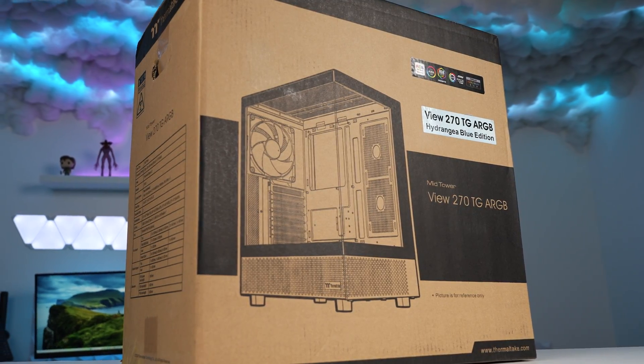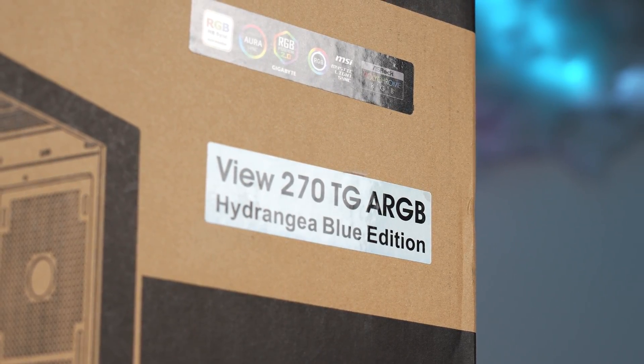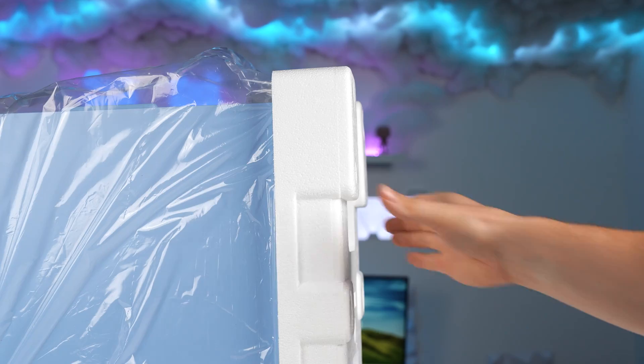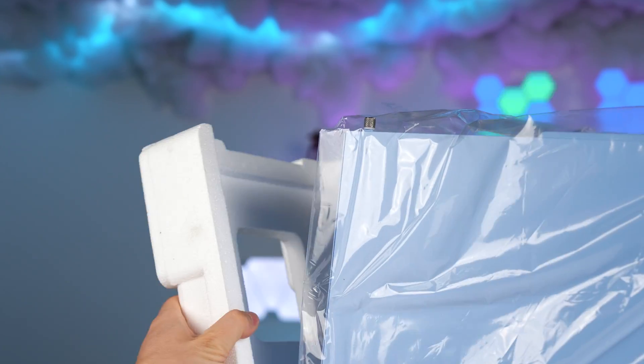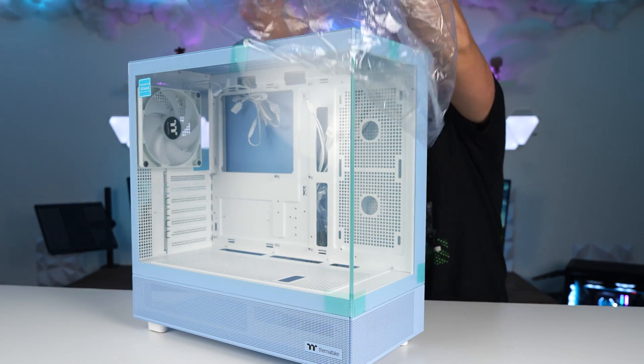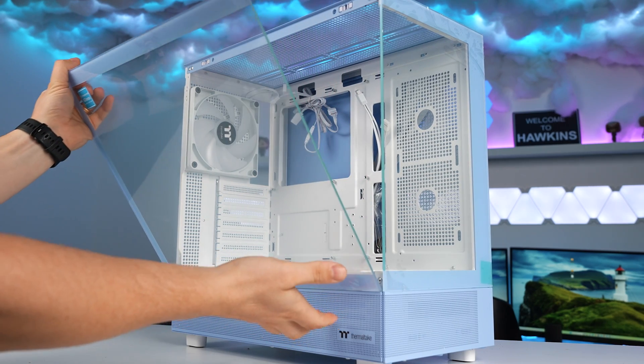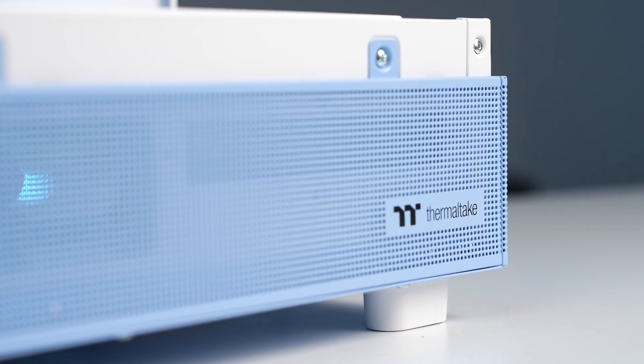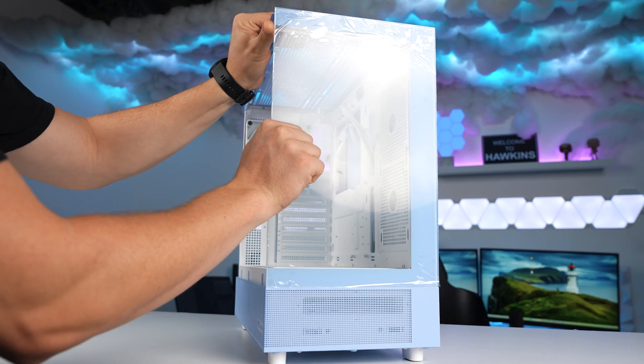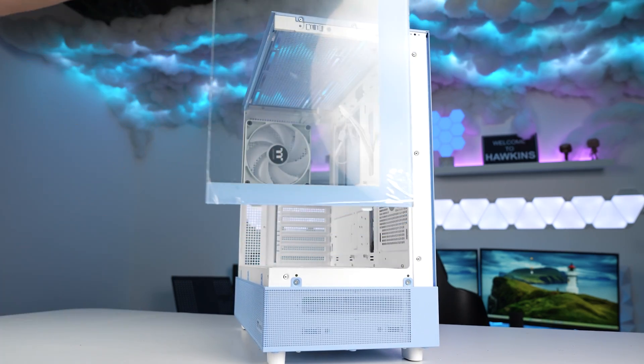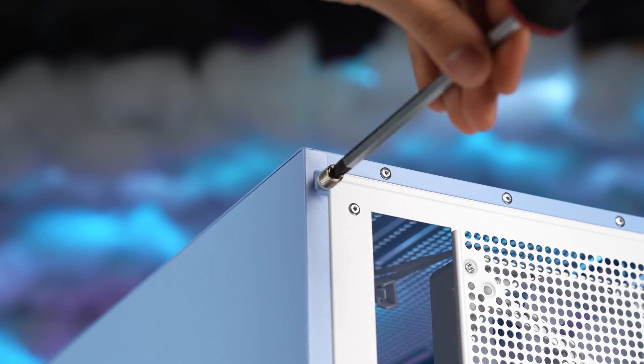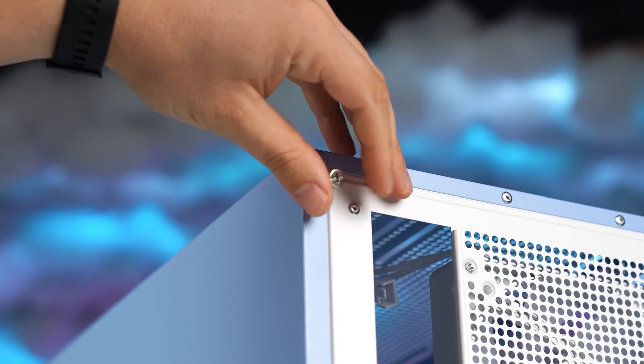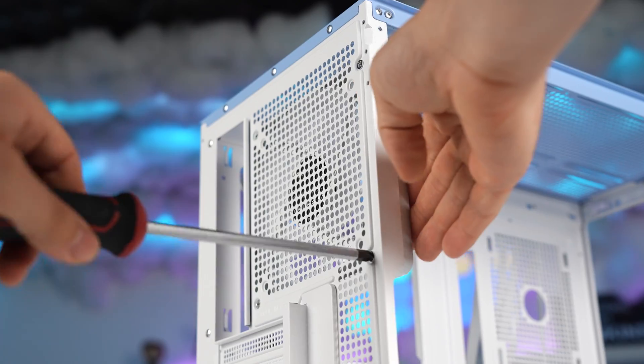So for our case today, we're going with the VIEW 270TG ARGB case. Of course, in the Hydrangea blue. I'm actually really looking forward to building inside of this. Very unique color scheme that we're going for as well. And also a pretty unique layout. You can see that the whole power supply shroud is breathable. We've got all of these little holes all the way around. Up the top, we can fit a 360mm radiator or three 120mm fans. Or you can fit two 140mm fans up the top there.